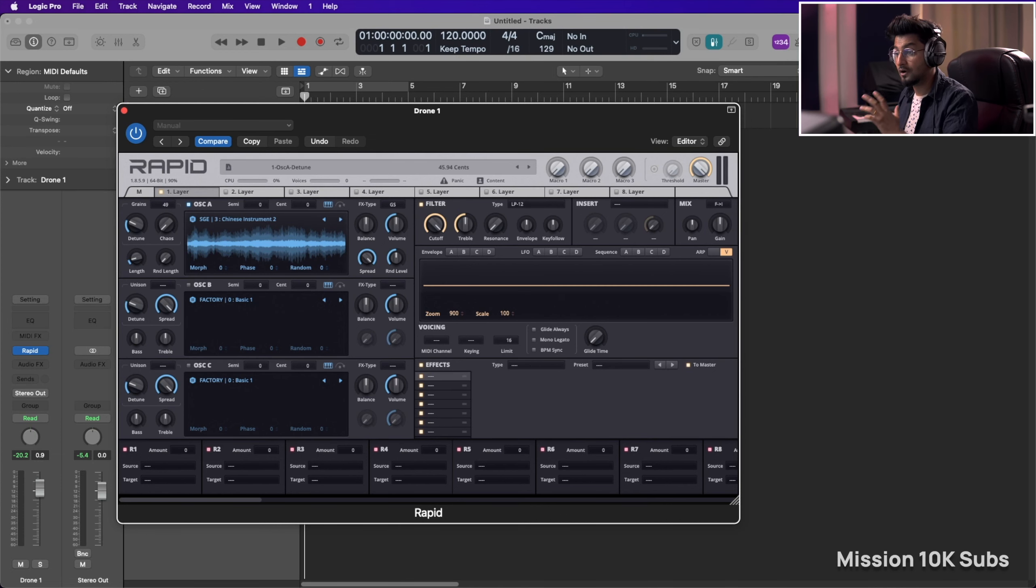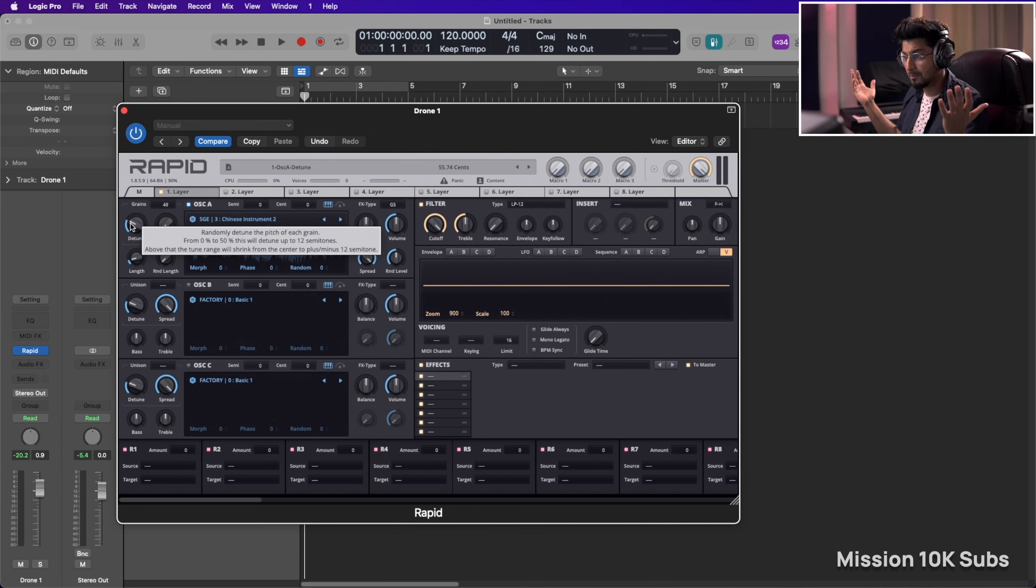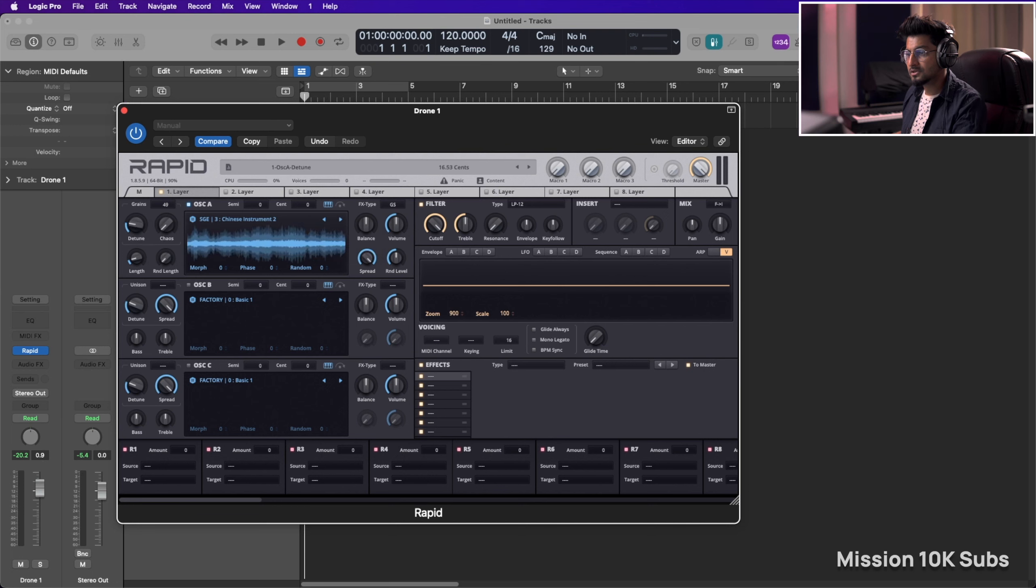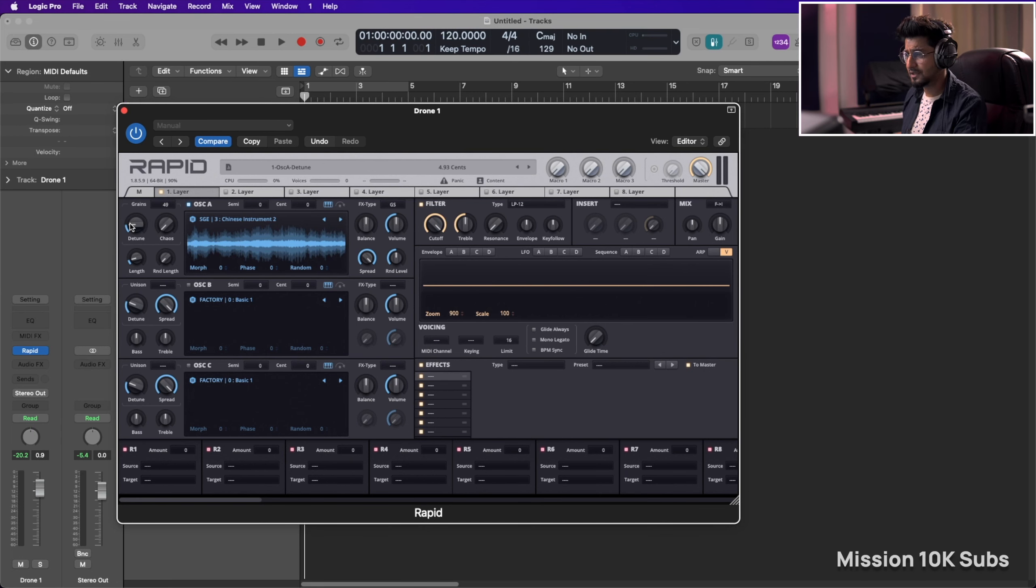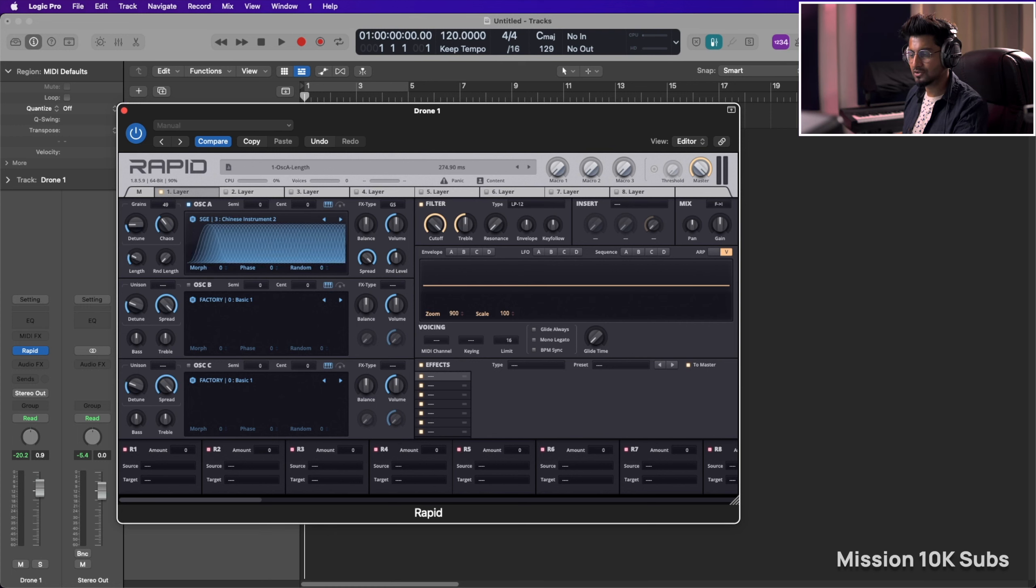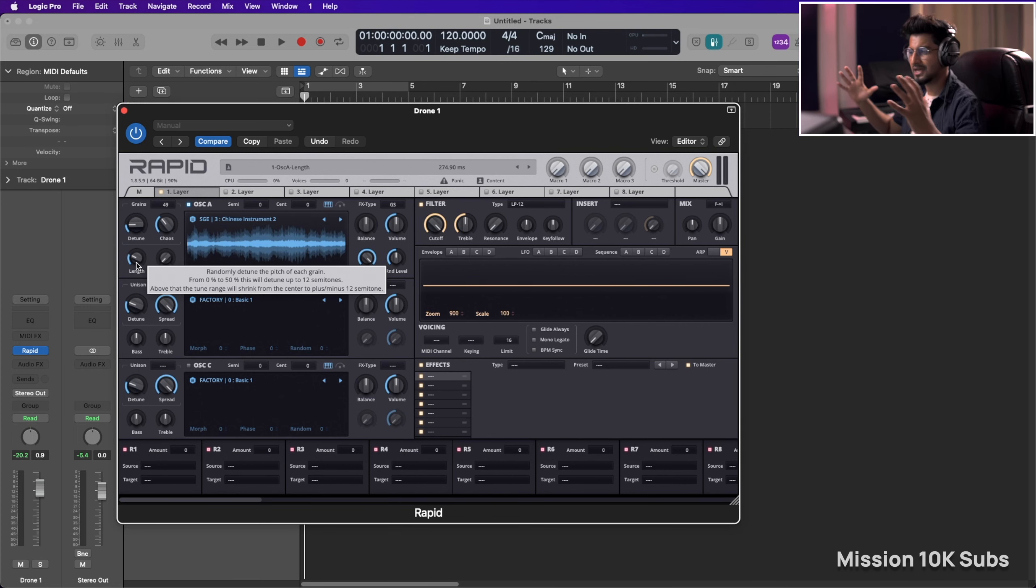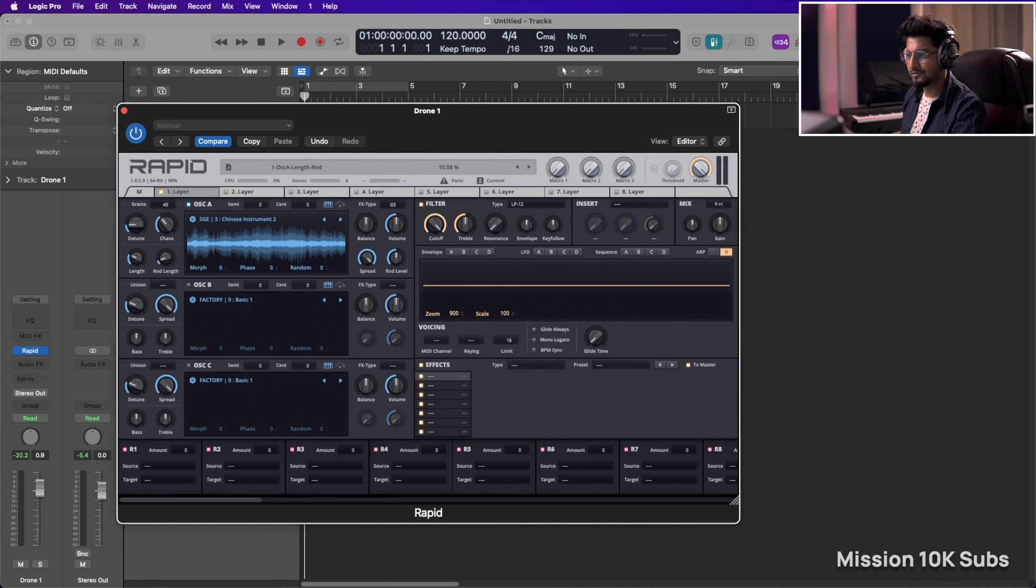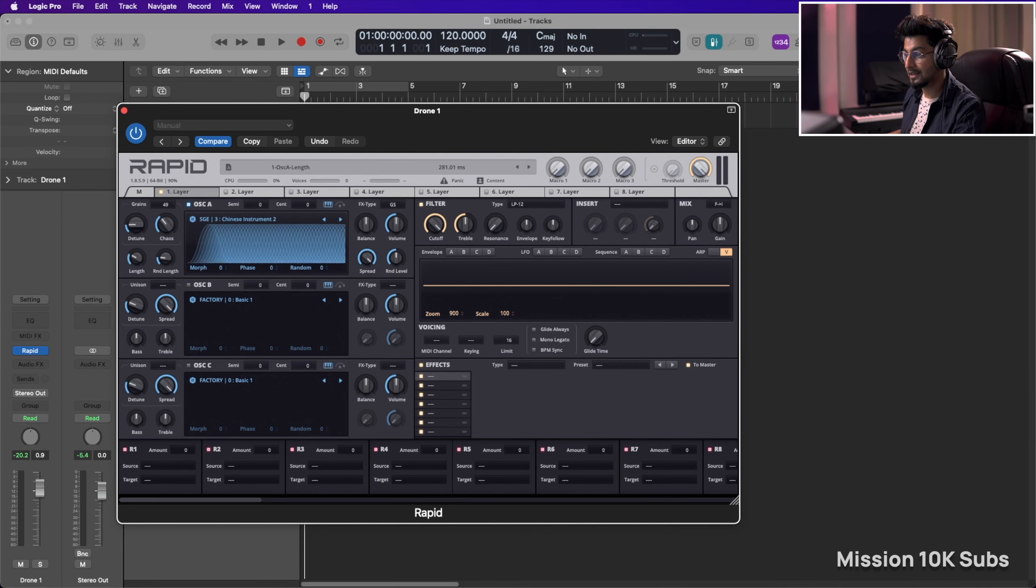Not a lot of detune because then it becomes completely out of tune. So somewhere around probably 20-30%. Let's increase the chaos. Next what you can do is you can increase the length so that the grains are kind of stretched and those are randomly played, and you can also increase the randomized length as well.